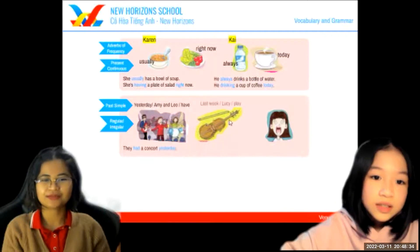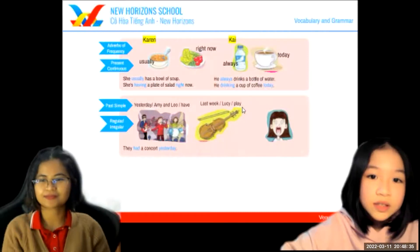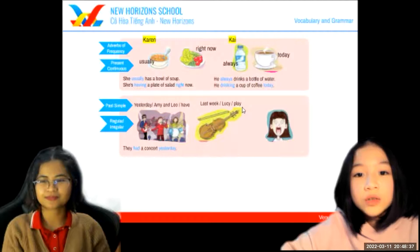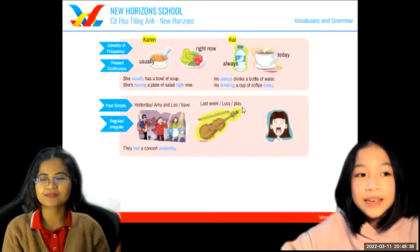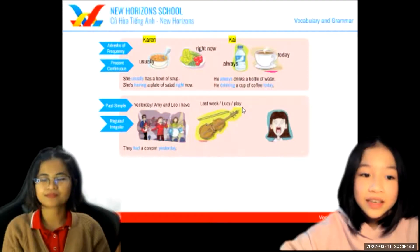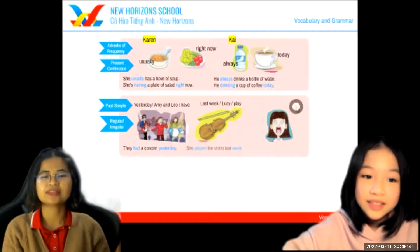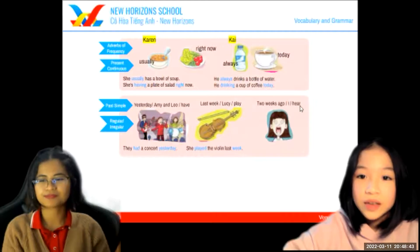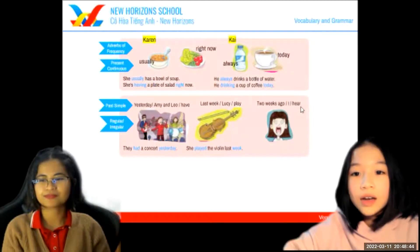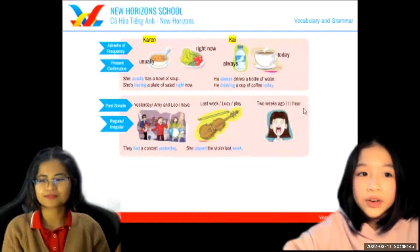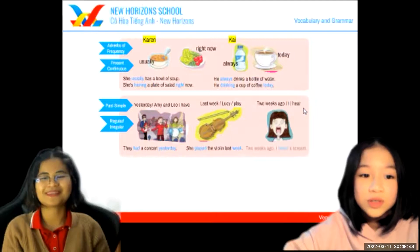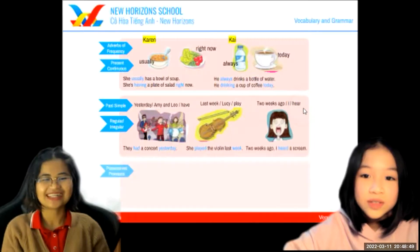How about this one? Lucy played the violin last week. Good. This one? I heard a scream two weeks ago. Well done.